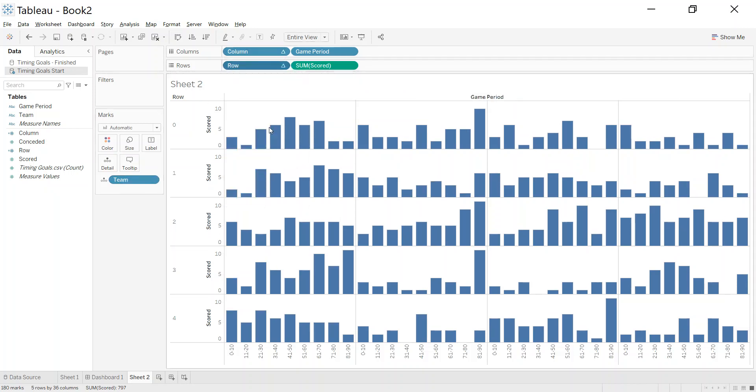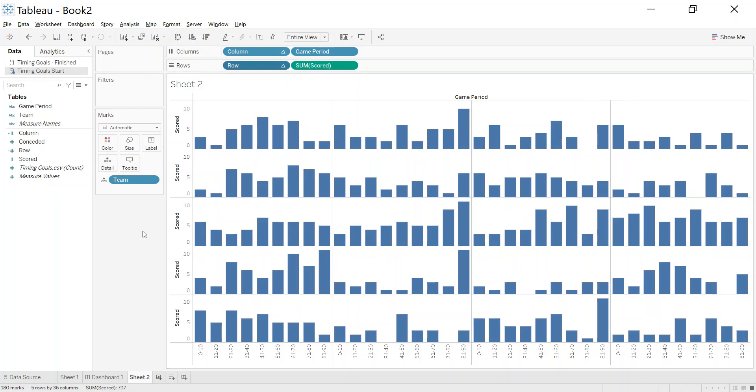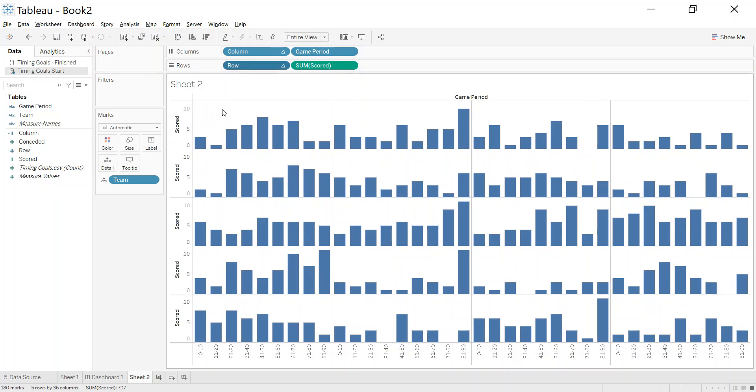Just with that simple trick of the columns and the rows, those calculations are doing is taking the dimensions, in this case team, and splitting it evenly across the columns and the rows. Let's untick to show header so we don't need to show that to anybody else.